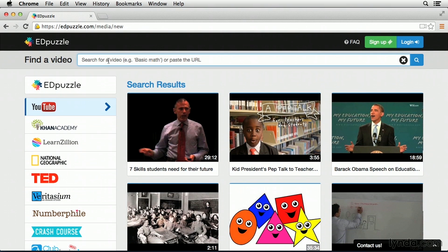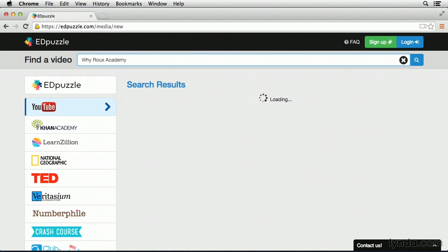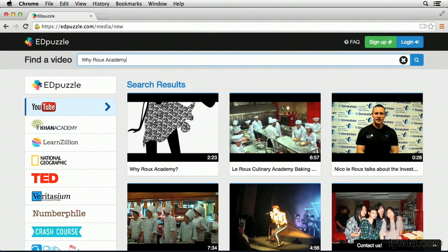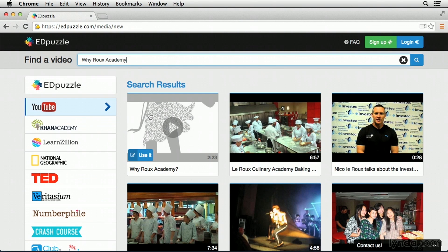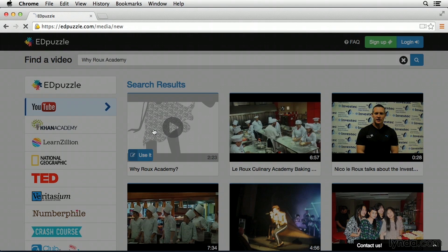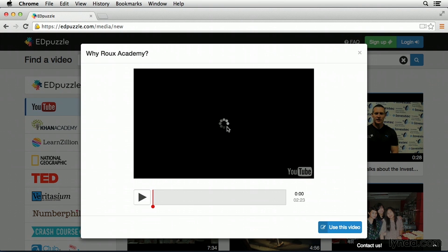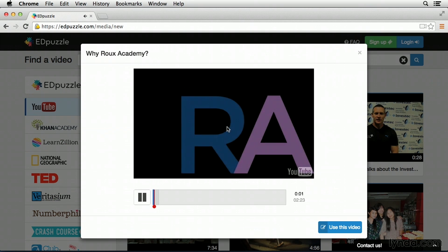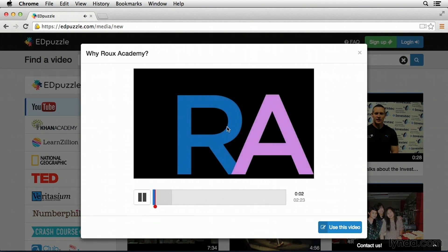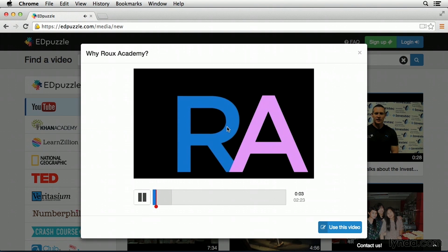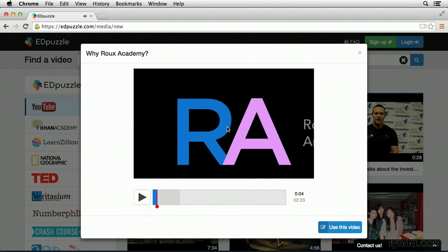I'm simply going to type out the video I'm looking for, which is Why Roo Academy, and I'll hit Enter to search. The first video that comes up is the one that I believe I want to use. It has the right title. If I simply click on it, I'll have the opportunity to preview this video. Okay, so this is the right video.